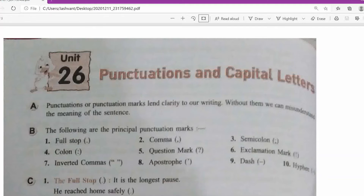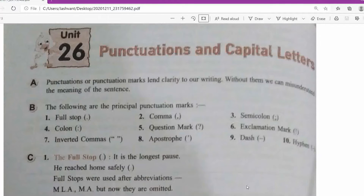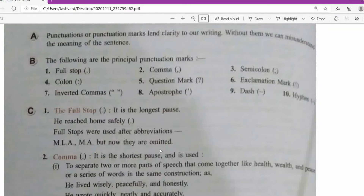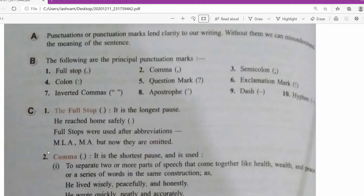Let's start with the full stop. Punctuation marks lend clarity to our writing; without them we can misunderstand the meaning of a sentence. The full stop is used for the longest pause. For example: 'He reached home safely.' If there is no full stop, we will wait — maybe the speaker is going to talk a few more lines.